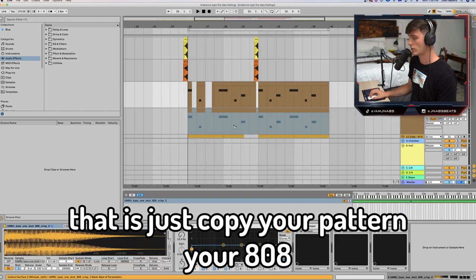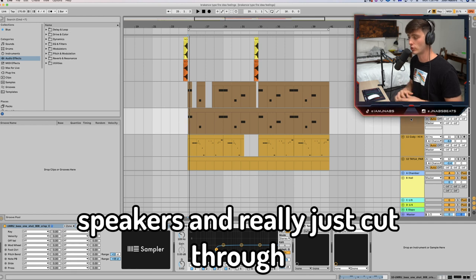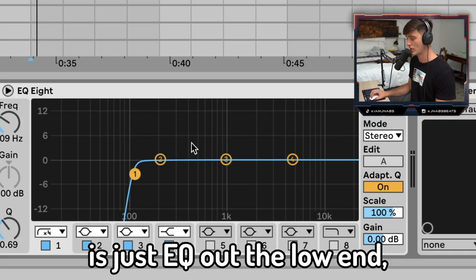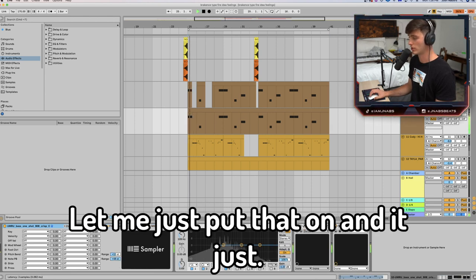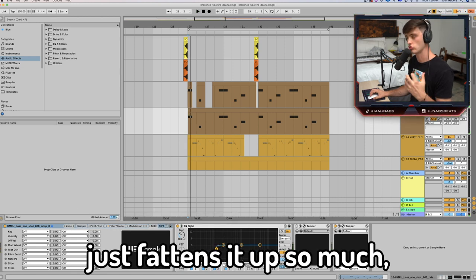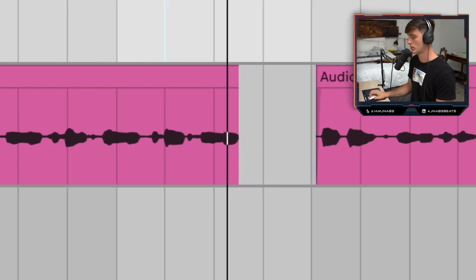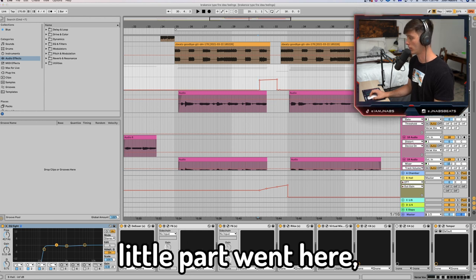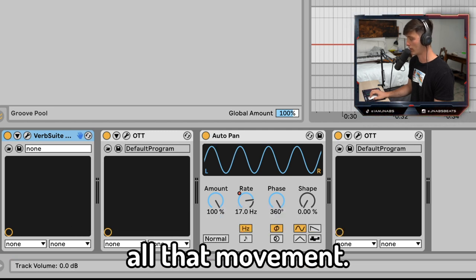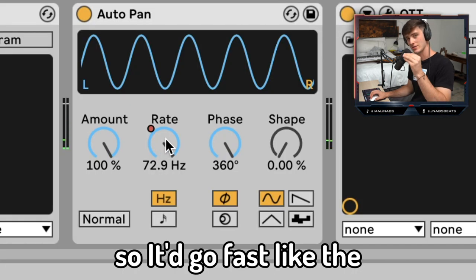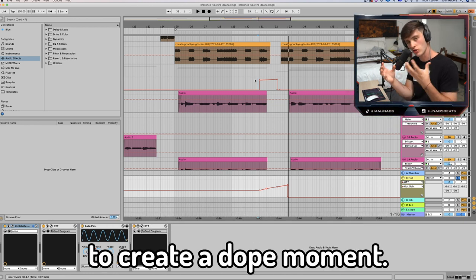What you would do is just copy your 808 pattern and then pitch it up 12 semitones. What this does is make it slap on phone speakers and really cut through because it adds all that low-mid harmonic content. I would just EQ out the low end so it doesn't interfere with the subby bass down here, and then I used Temper. As you can see, without it the 808 sounds kind of dull and boring — then you just put Temper on and it fattens it up so much. That's something I would highly recommend. Something really cool to mess with on vocals is automating reverb for just one little part. I went to the reverb, put OTT on it — auto-pan is what's causing all that movement. I automated the rate so it goes fast and then slows down, then put another OTT on it because OTT just makes everything sound better. That's something you can mess with if there's a space in the beat, or just as a way to create a dope moment.